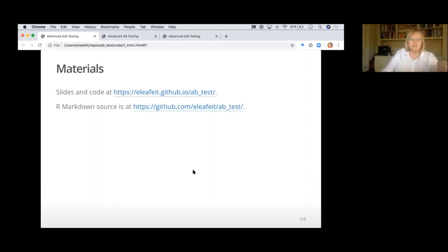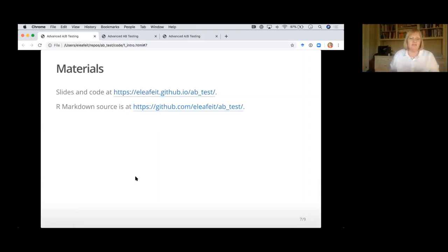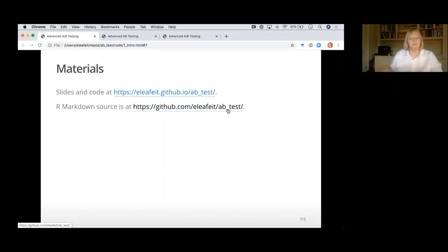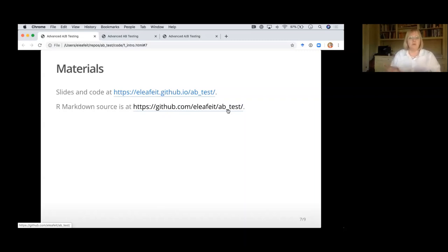All the materials are linked from the landing page — you can find links for each section there. If you're a more sophisticated R user, the R Markdown source is available directly on my GitHub — the repo is called 'ab_test'. You can see the actual source markdown files that produce the slides. If you have R skills and know how to run code chunks, I'd encourage you to open the R Markdown file for module two and run the code chunks as we go.